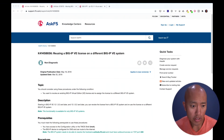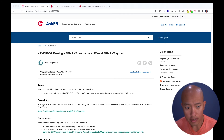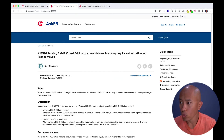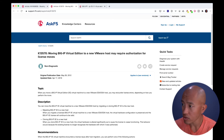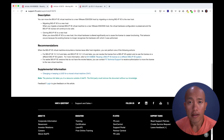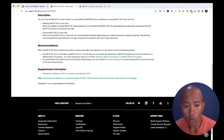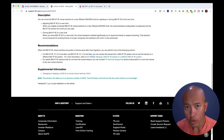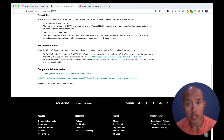One way is outlined in article K41458656: 'Using a BIG-IP Virtual Edition license on a different BIG-IP system.' Another article is K13570: 'Moving BIG-IP Virtual Edition to a new VMware host.' This article outlines the two ways of doing this in versions 13.1.0.2 or 12.1.3.3 and higher. There's actually a revoke button in the BIG-IP GUI interface. Or you can call into support or create a ticket online, say you need to do an allow-move, and support will unlock the virtual edition license for you and allow you to reapply that license onto a different instance.